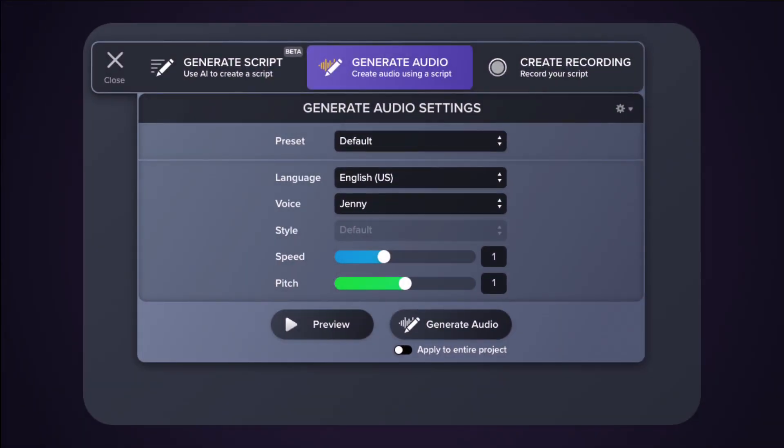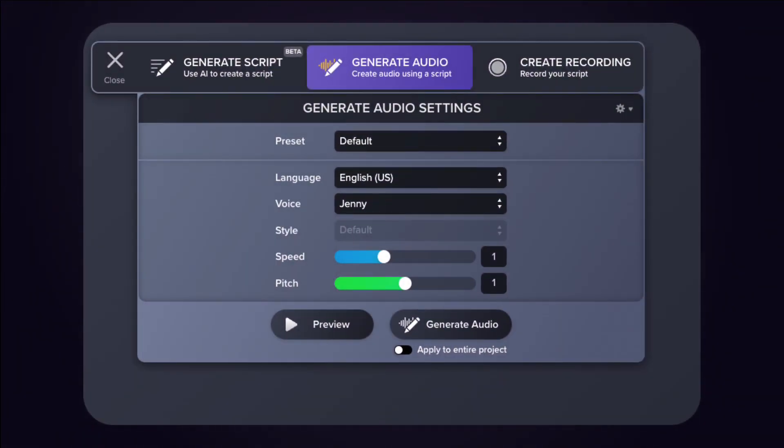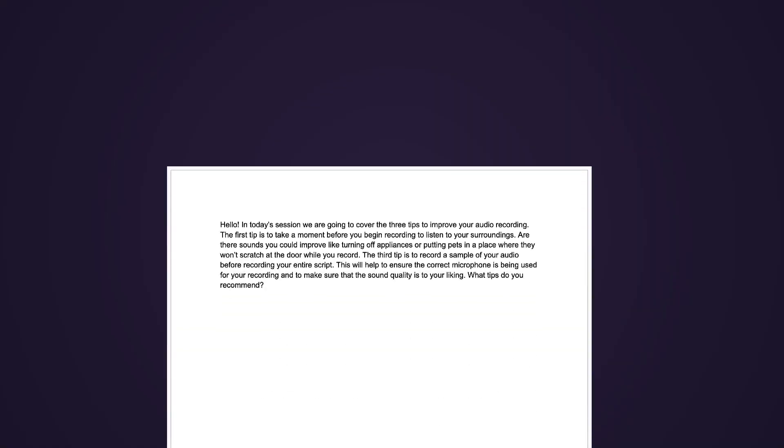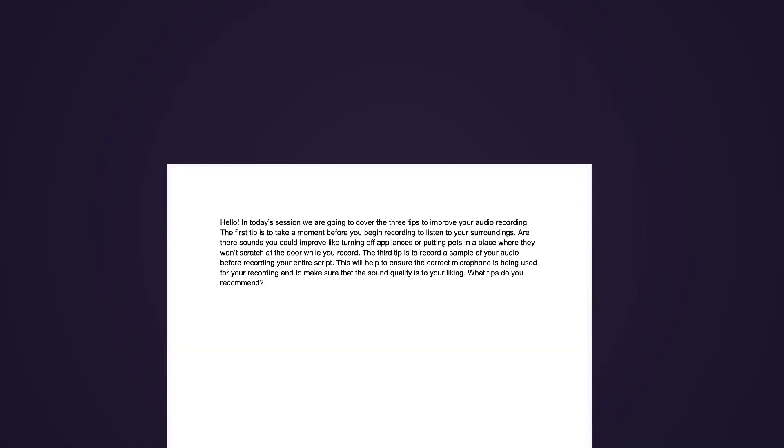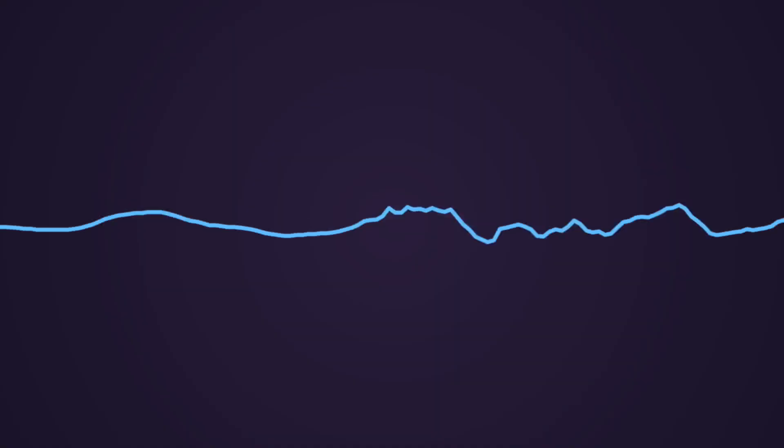Generate audio from text and choose from a variety of AI voices with Audiate. For our first example, I'll take a script and turn it into a voice recording. Let's get started.